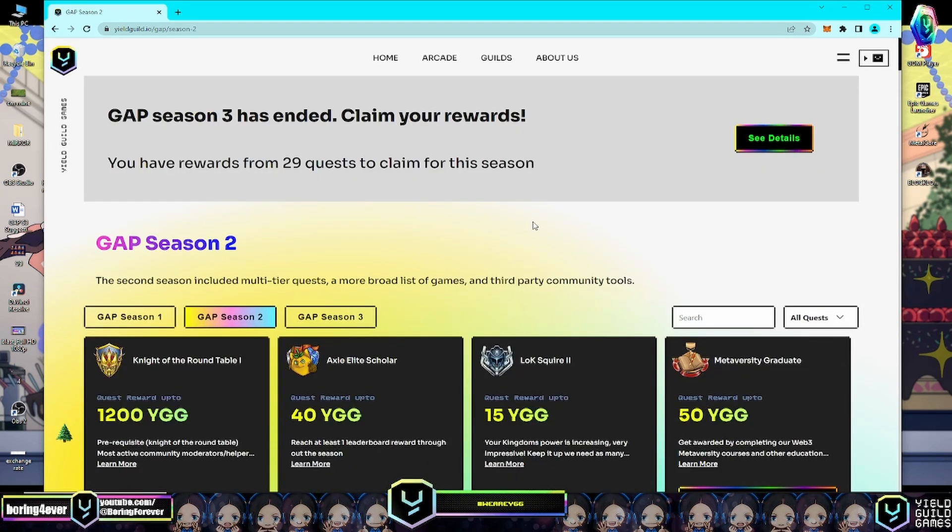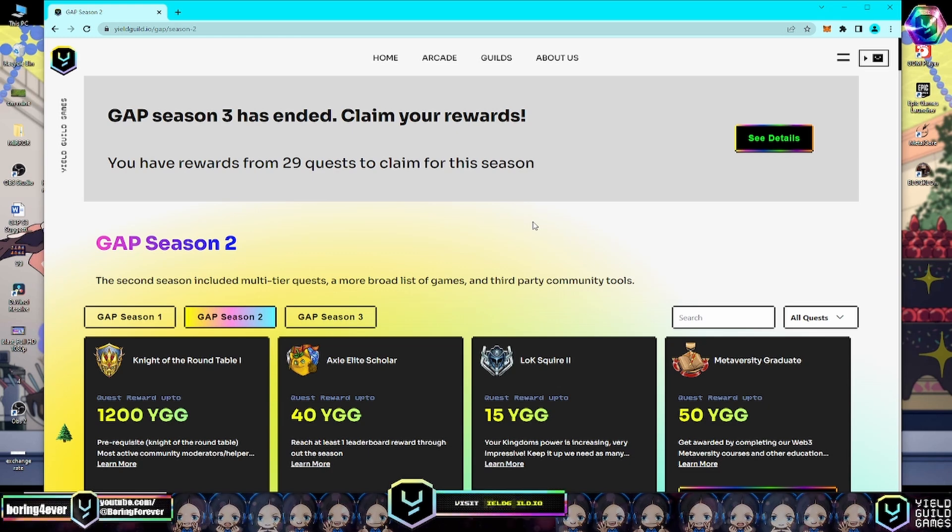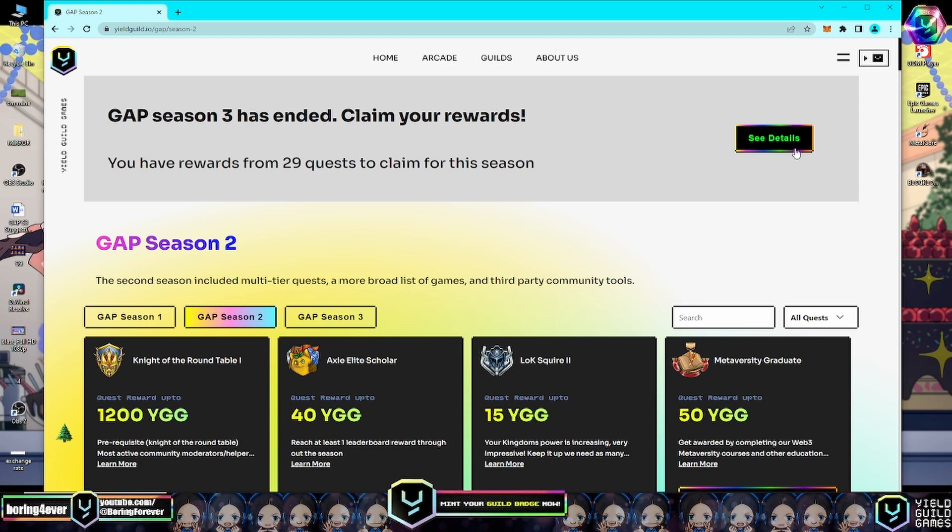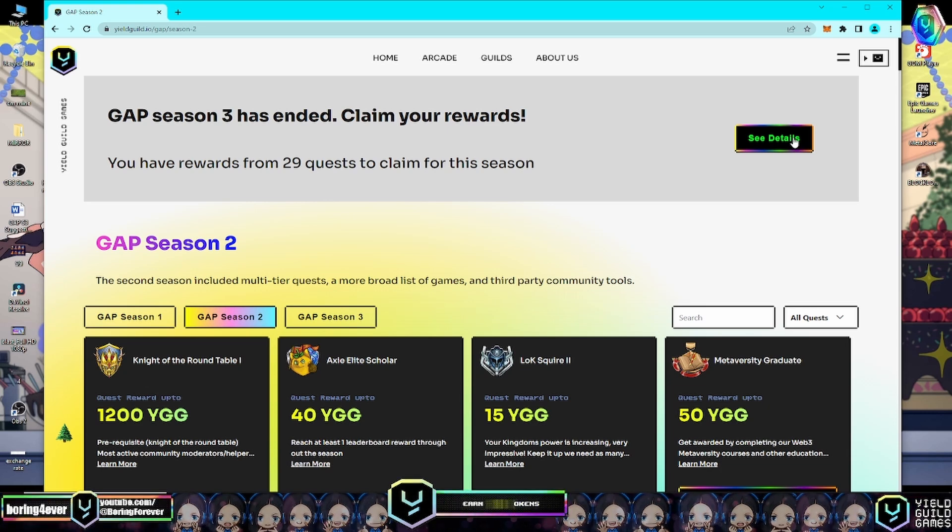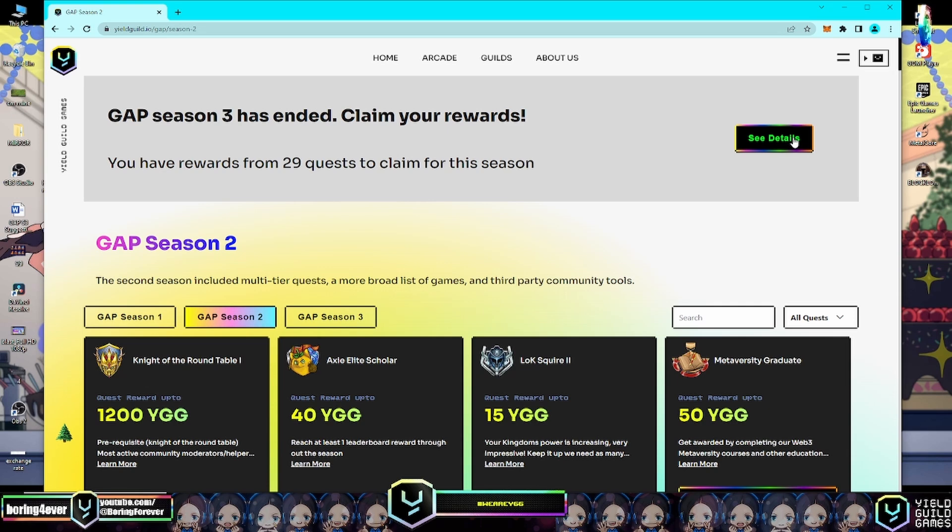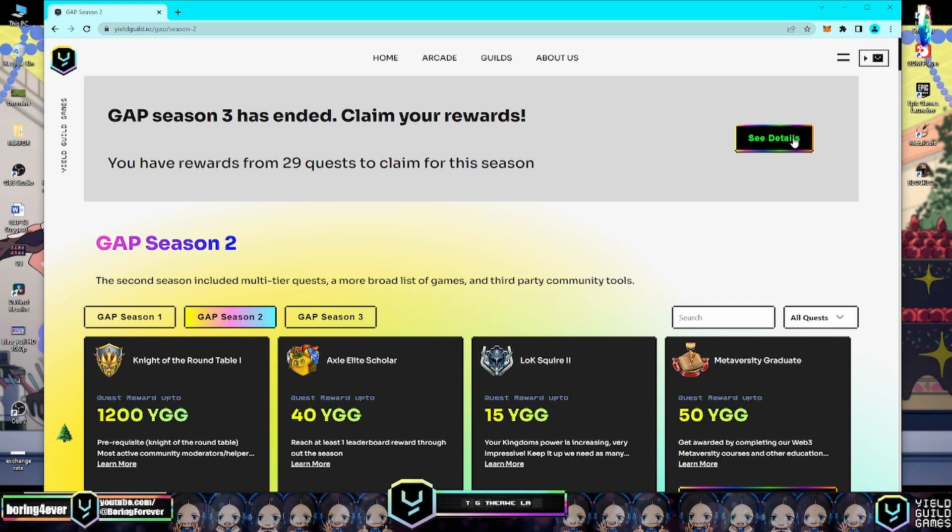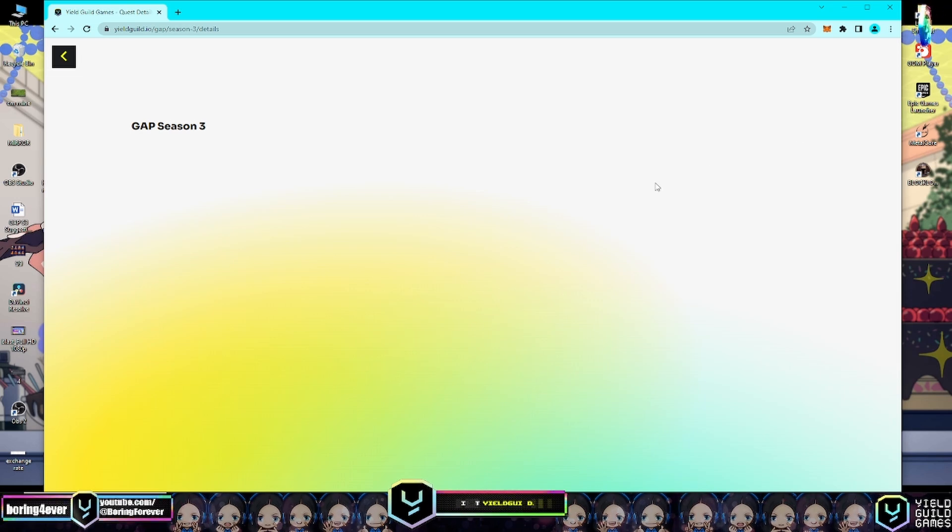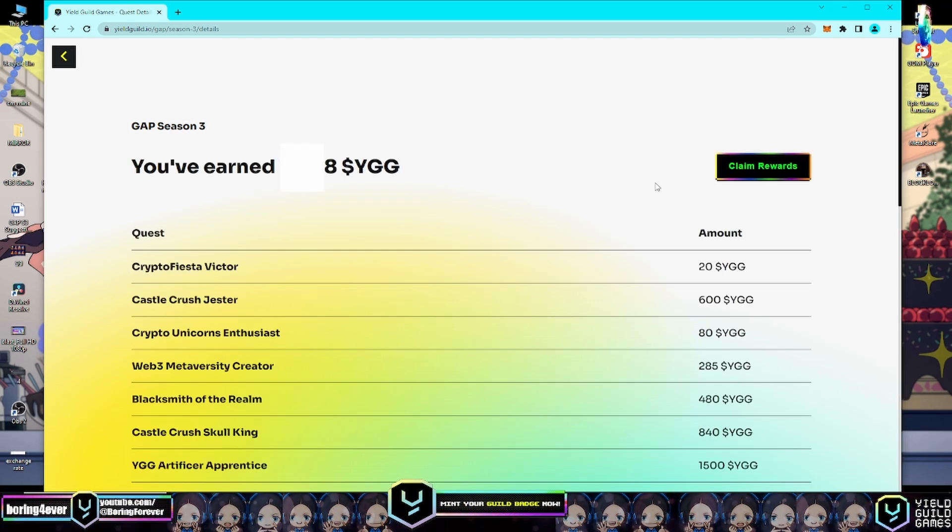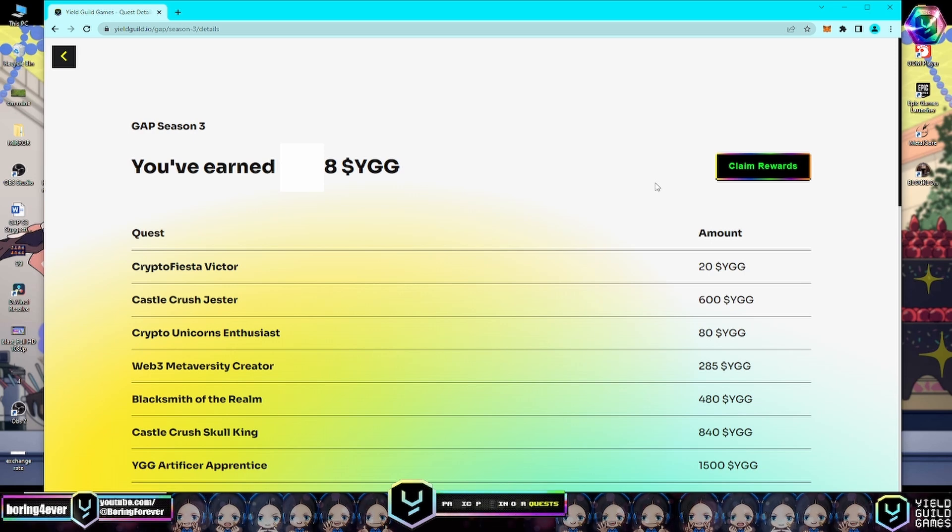It will pop up like this. Let's click on See Details to access the breakdown of quests completed and the number of YGG tokens earned per quest. Let's click that one and wait.